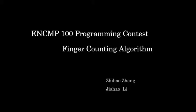Hi, I'm Zhihao Zhang. I'm Jiahao Li. Today we're going to introduce our engineering computer programming contest. The project we did is a finger counting algorithm.